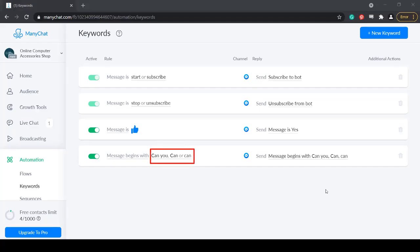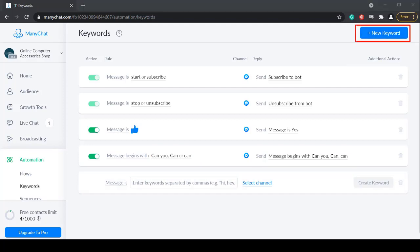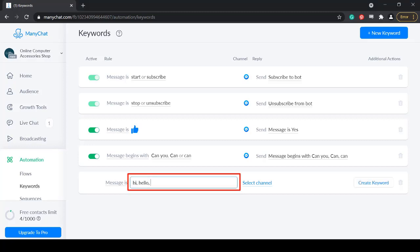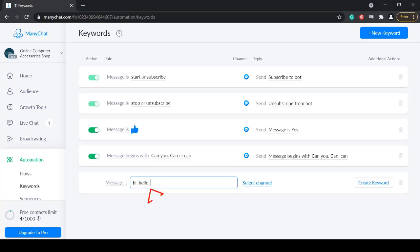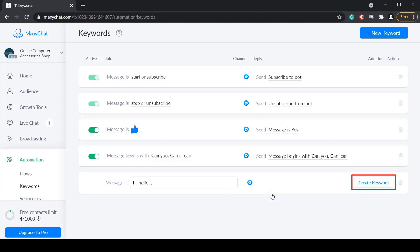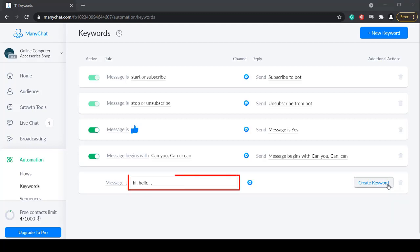You can pre-program keywords and assign the responses to send to your contacts. Under Keywords, click the New Keyword button and this section will allow you to set keywords. Type in the keyword and separate multiple keywords by commas. Then select the channel where you want to apply the assigned keywords — select Messenger. Now click the Create Keyword button to set a response whenever you receive these keywords.